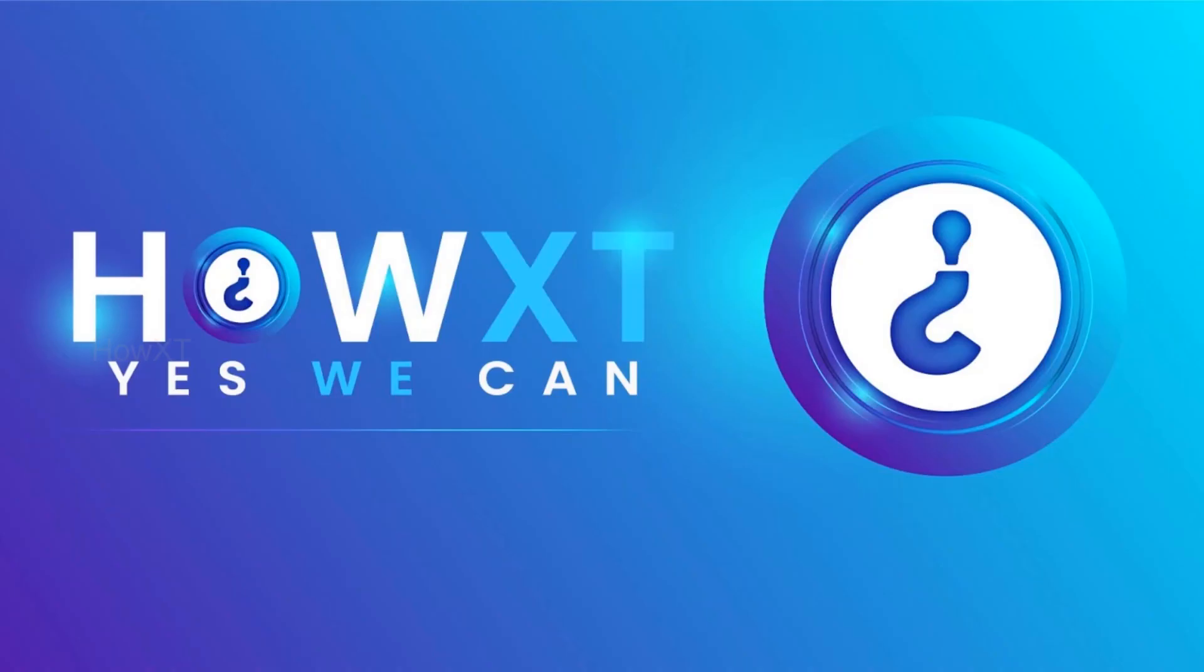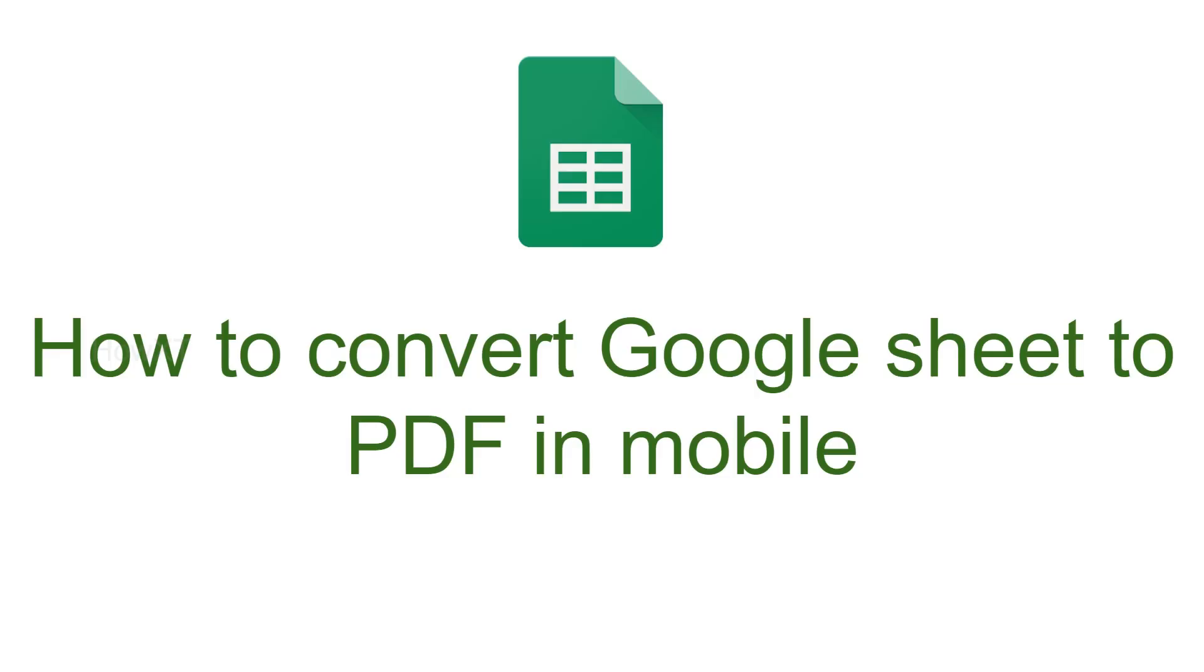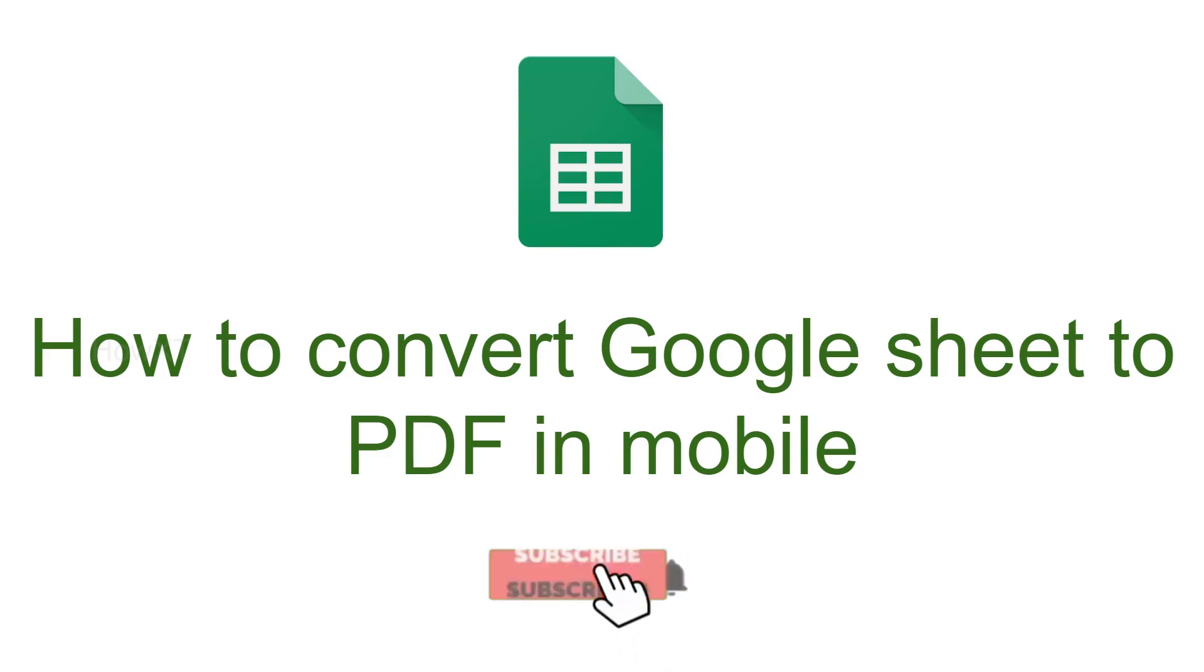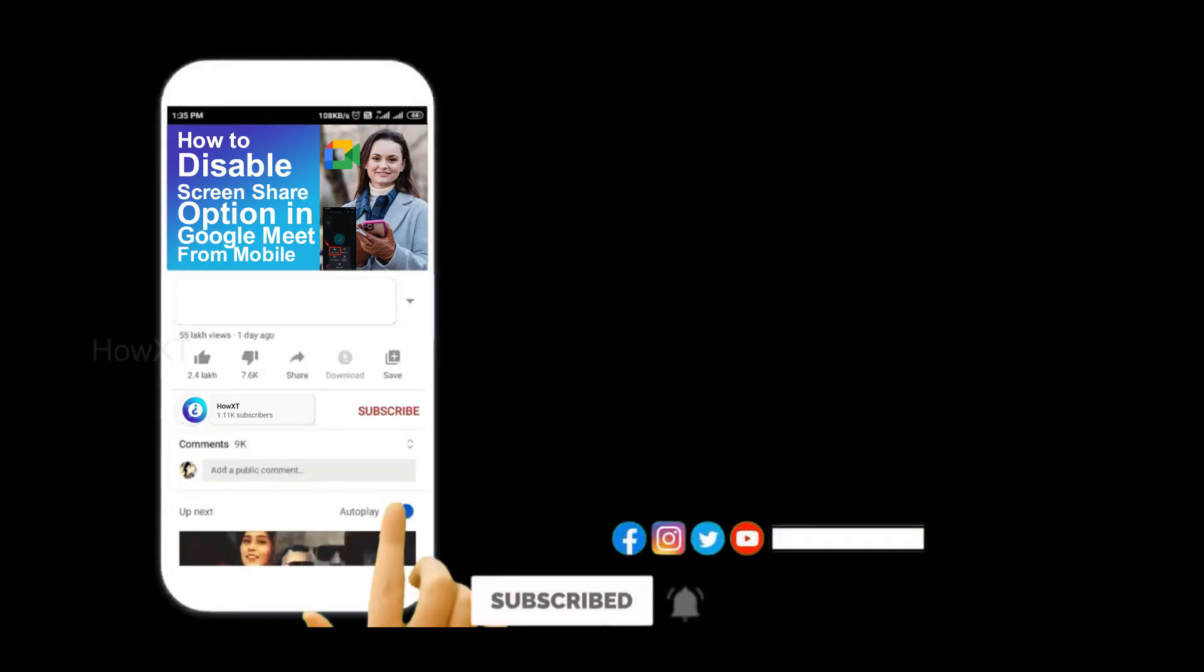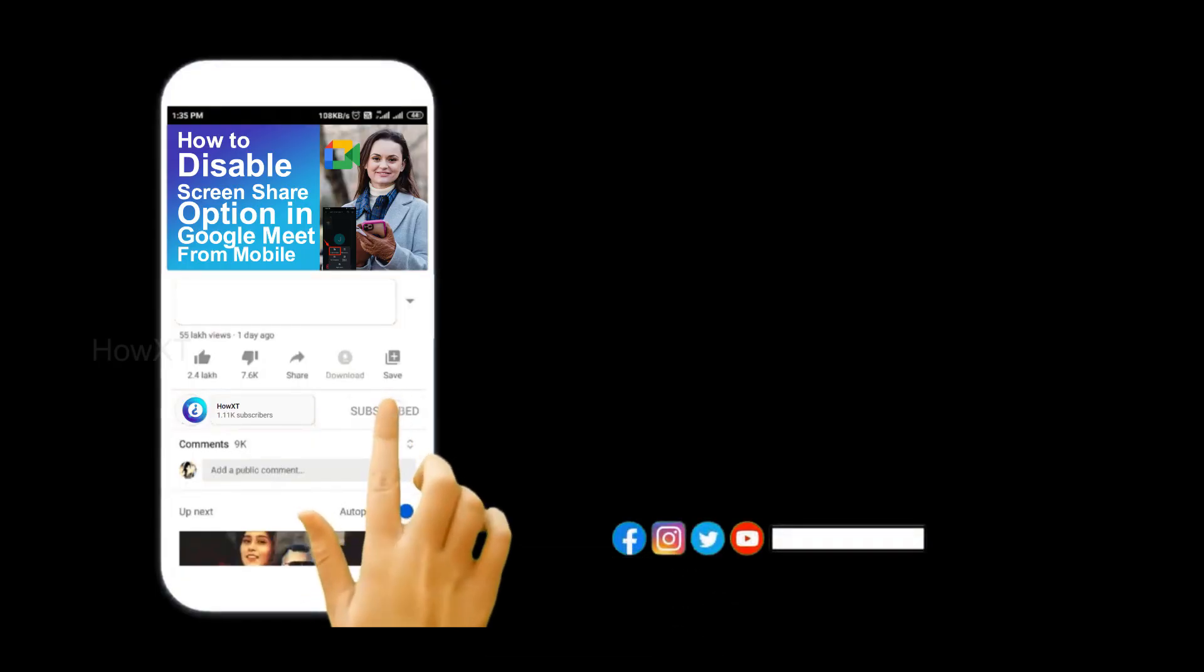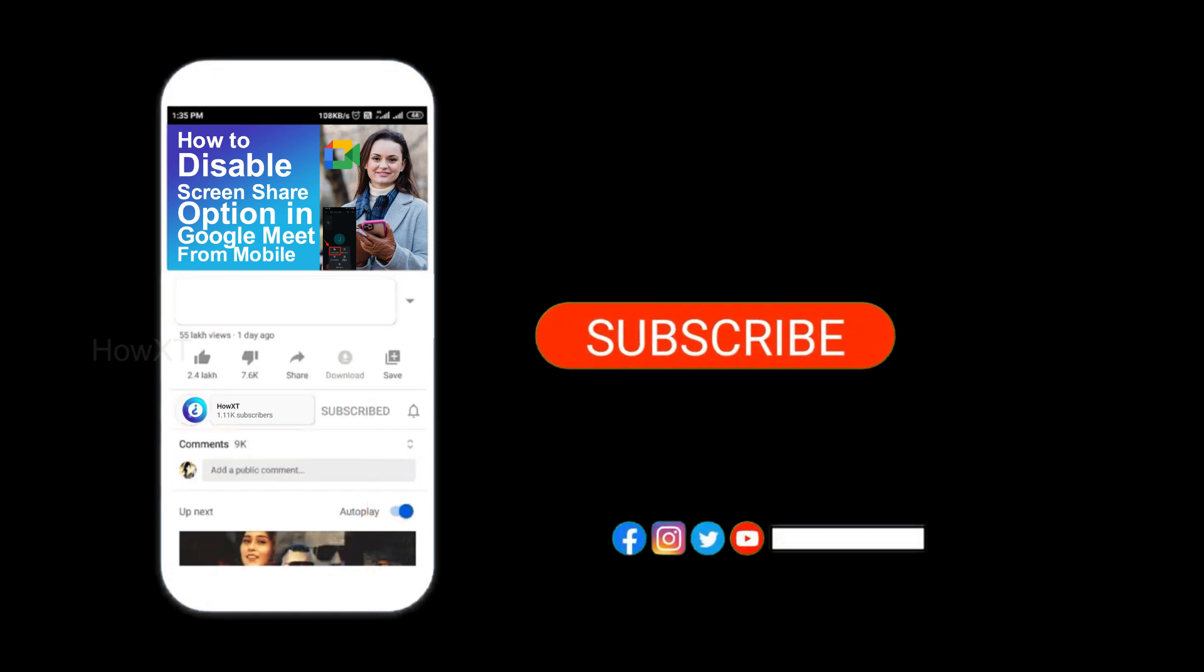Good day to everyone. Today I would like to share how to convert Google Sheet to PDF from your mobile phone. Let me show you how to do that. Before that, kindly subscribe to the channel and click the bell icon to get all kinds of notifications.